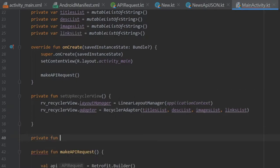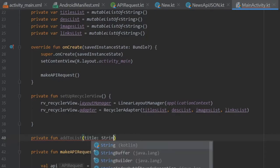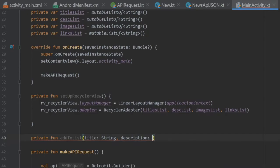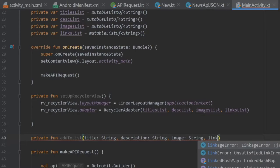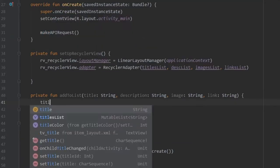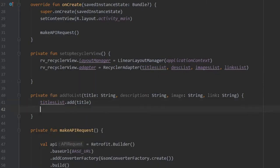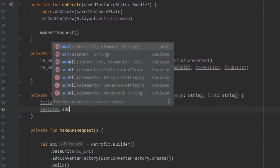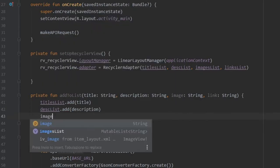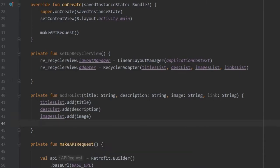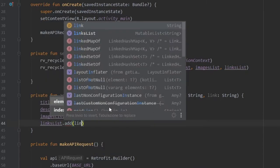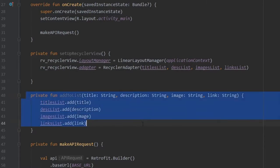Right below we're going to create a private function named addToList which will add items to our RecyclerView. It's going to take a title of type String, a description of type String, an image of type String, and a link of type String. Inside here we write titlesList.add(title), descriptionList.add(description), imagesList.add(image), and linksList.add(link). This simplifies adding items to our RecyclerView.